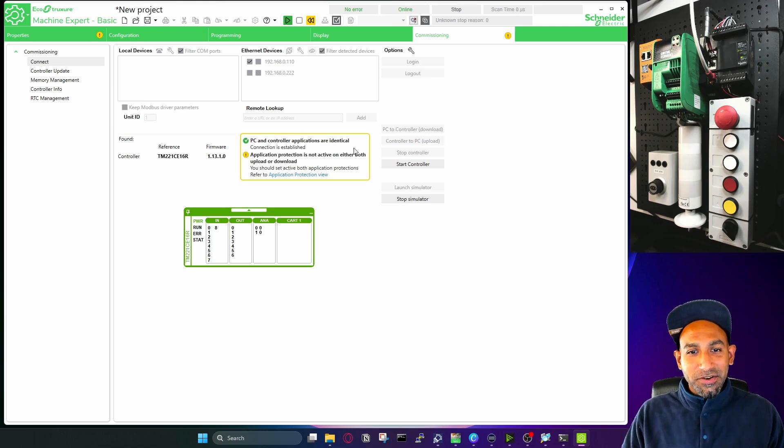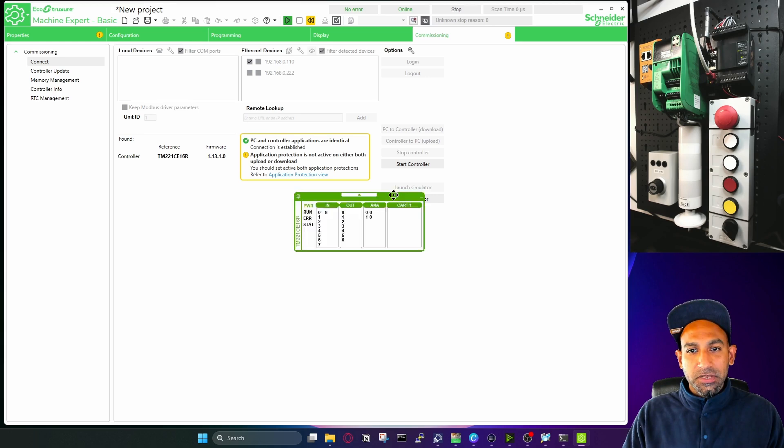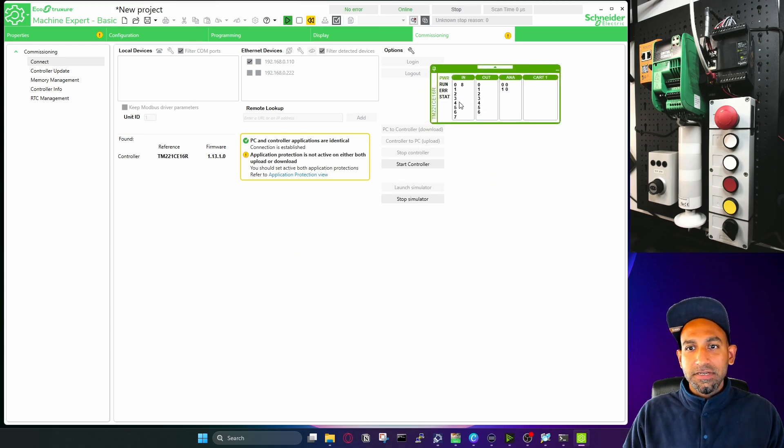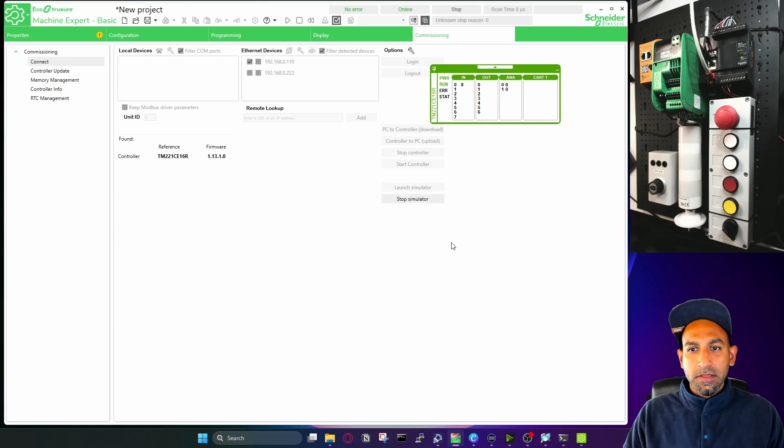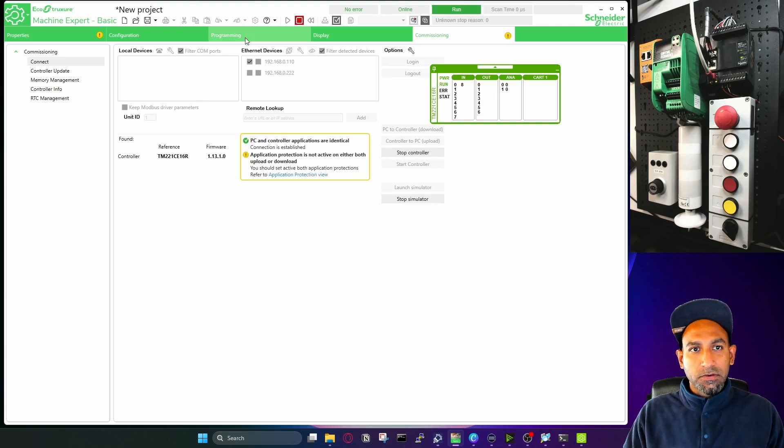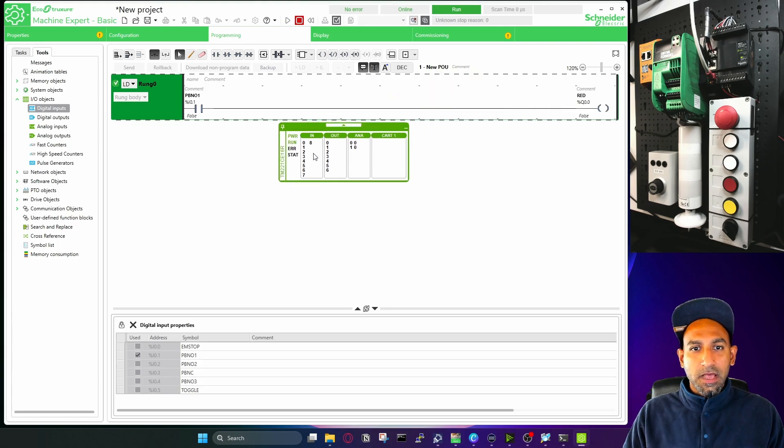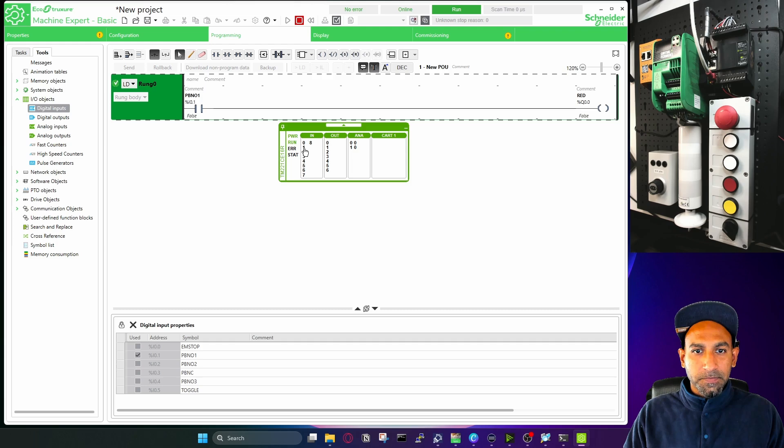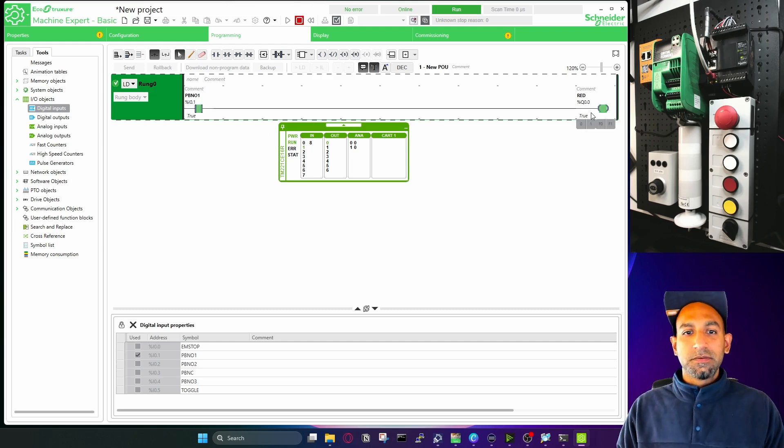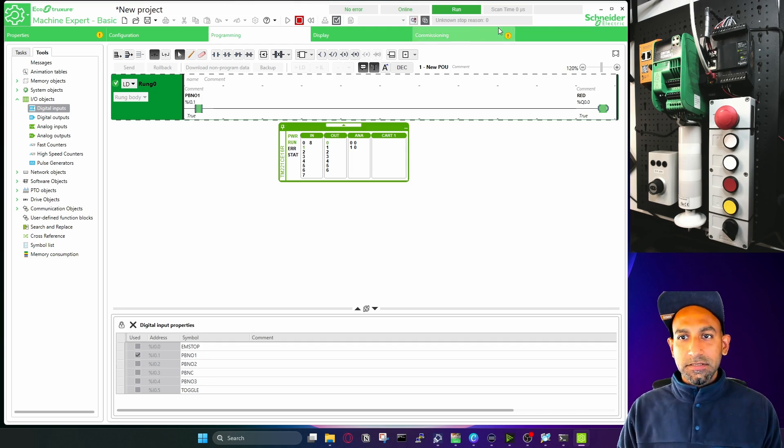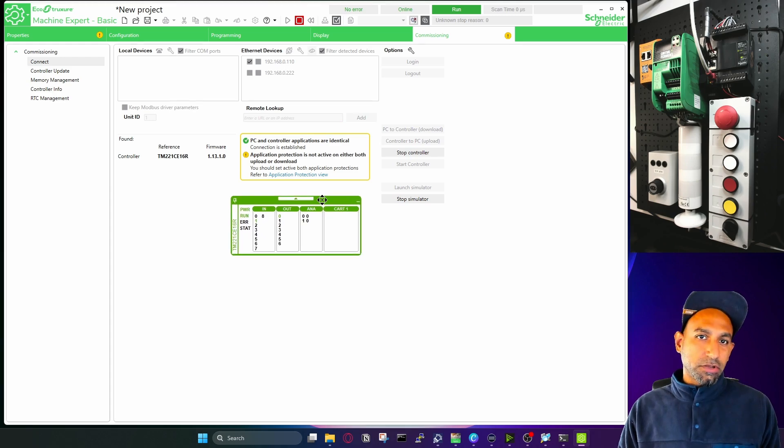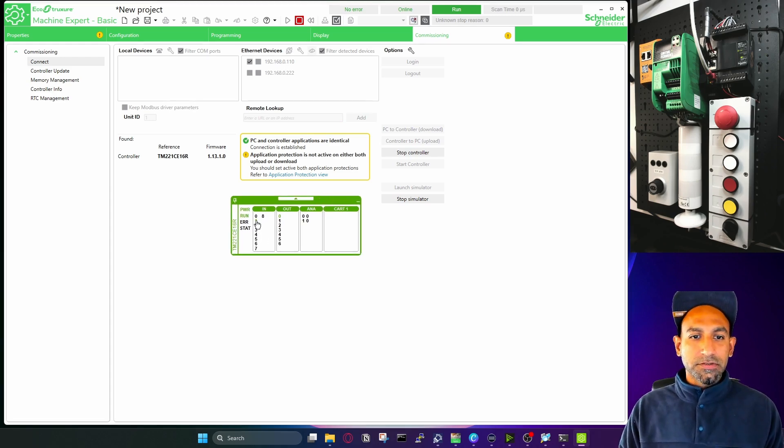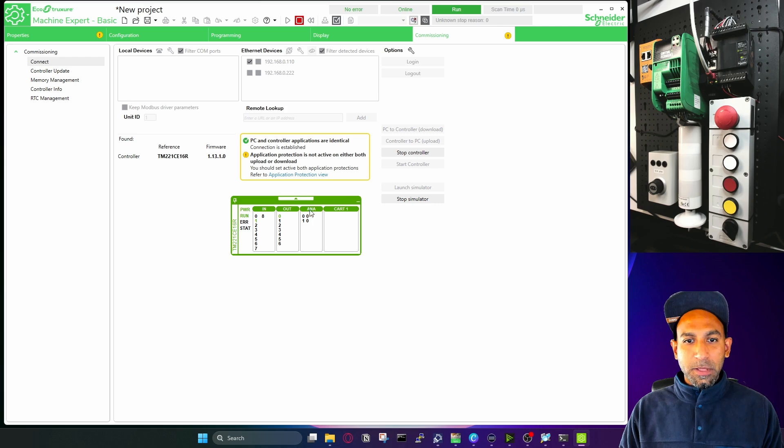So once you're downloaded, you can see the run LEDs blinking because the controller is not in start mode. You can start from here or from here. Let's do that from here. Now controller is running. You can see the status is updated here as well. Go back to your programming. And now if I want to actuate 0.1, which is this one, 1 here, I can actuate this input. It will actuate my output. Pretty neat, right? Very easy to use simulator without any hassle. Just launch a simulator and start working on the simulator. You can also simulate other inputs because you have nine inputs. Also, you can simulate the analog inputs as well. We will come to that later on.